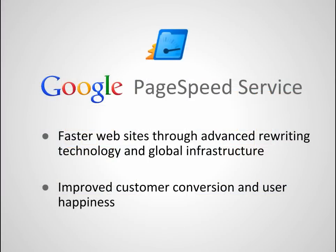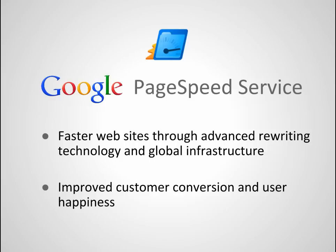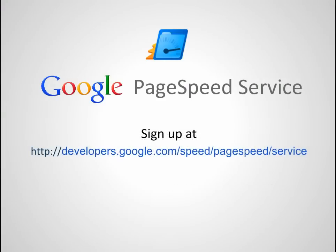This combination of advanced rewriter technology and global serving infrastructure can dramatically reduce the load time of your web pages, often by as much as 40%. Faster web pages improve the experience of visitors to your site, and so can increase both traffic and customer conversion. So get started with PageSpeed service today, and discover how fast your websites can be.